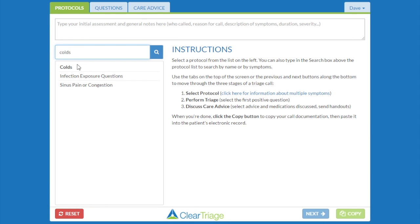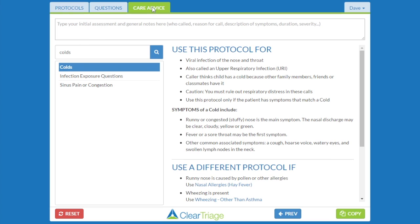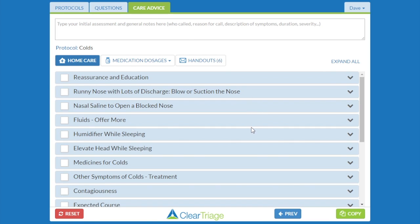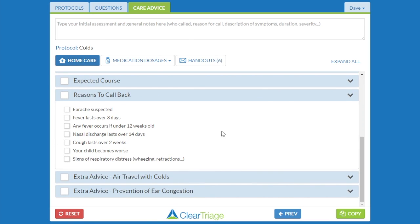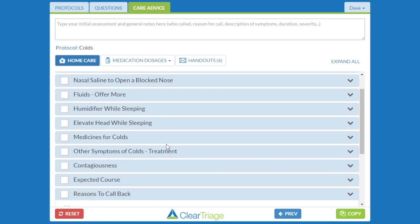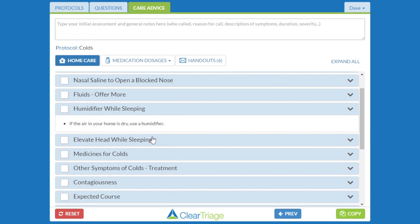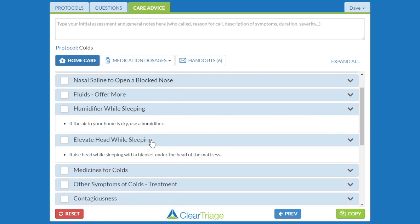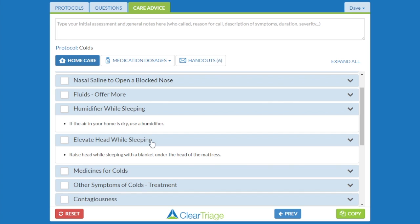We'll find the colds protocol and go to the care advice, and you'll see that in the reasons to call back, I now have cough lasting over two weeks, and I have the signs of respiratory distress. And higher up, I have the humidifier while sleeping advice, and I have the new topic I added: elevate head while sleeping.